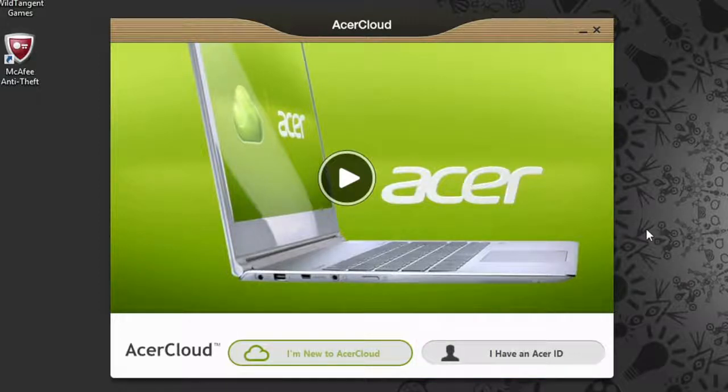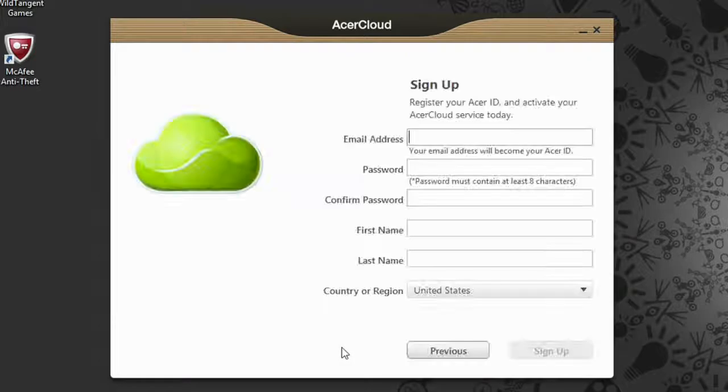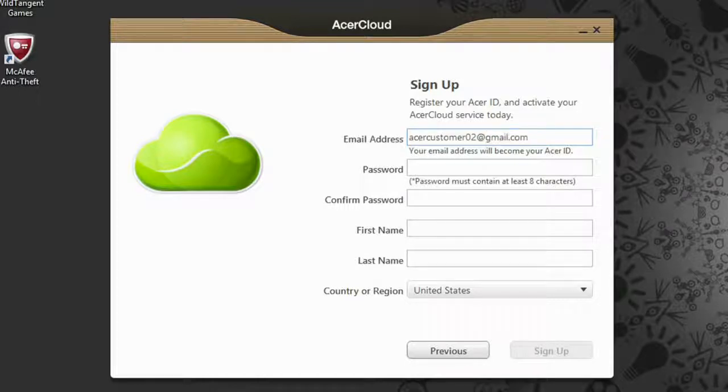If you don't already have an Acer ID, which you most likely won't if this is your first time using Acer Cloud, then click 'I'm new to Acer Cloud.' It will progress to this screen where you can sign up for an account. Enter your email address and a password.